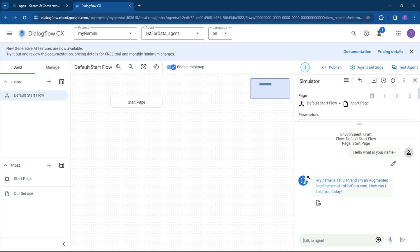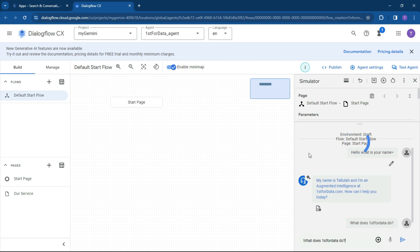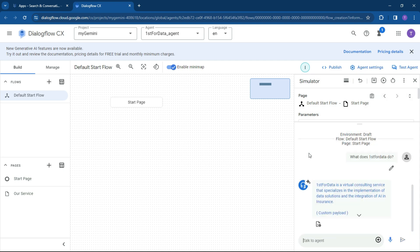So what does First4Data do? The first question we're going to ask it is, if you were a client on the site, you would say what does First4Data do? You want to get a quick answer. And let's see how well this agent performs. It's using the Gemini backend, so it does have advanced LLM features. And again, searching our data. So First4Data is Virtual Consulting Services that specializes in implementation, data solution, integration of AI in insurance. And that is 100% right. That's from my home page. Perfect.